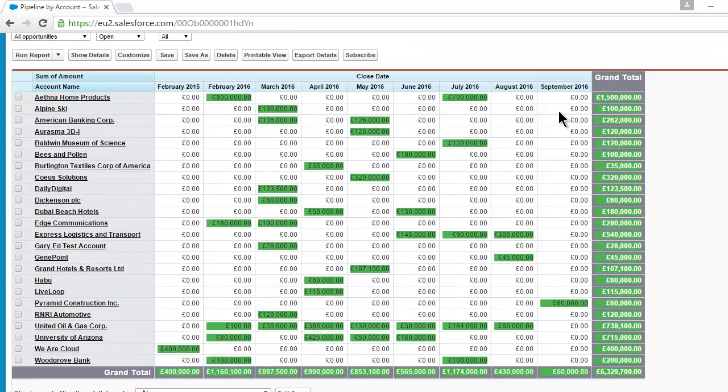And there you go. There's the green highlighting, the conditional highlighting that immediately draws the eye to the key information in the report. So that's it. Thanks for watching. Have a great day.